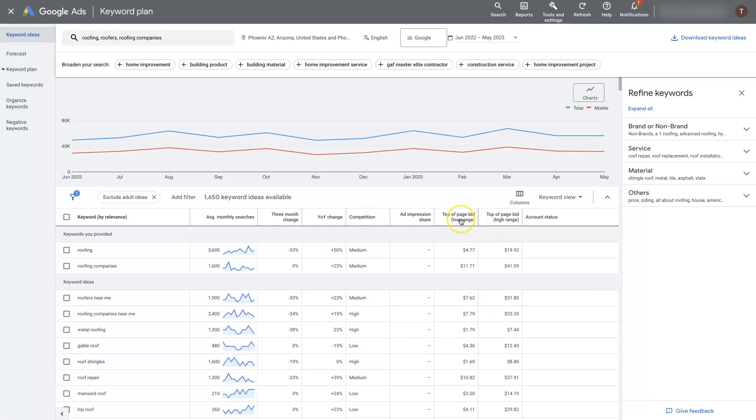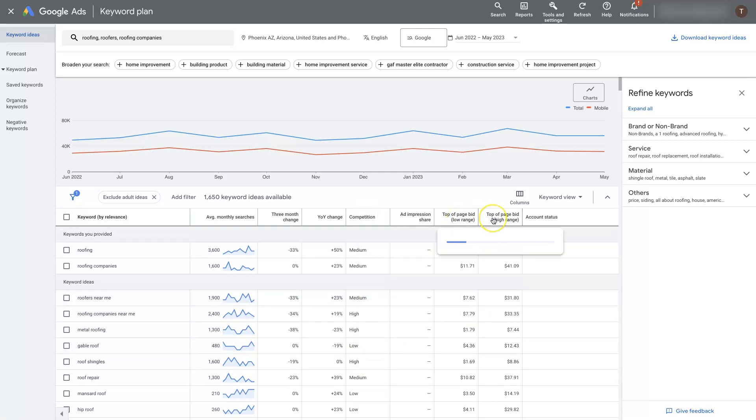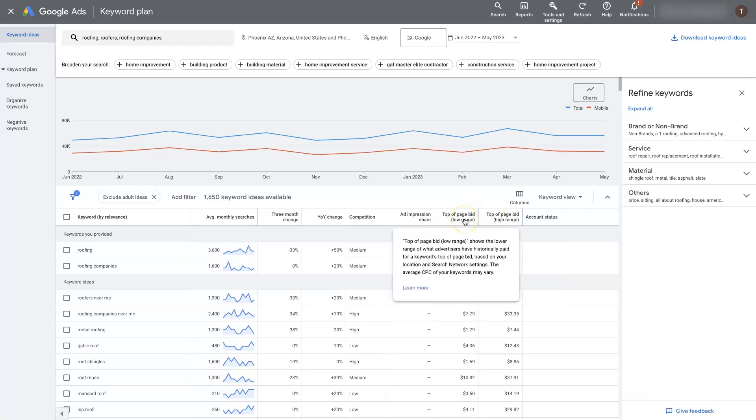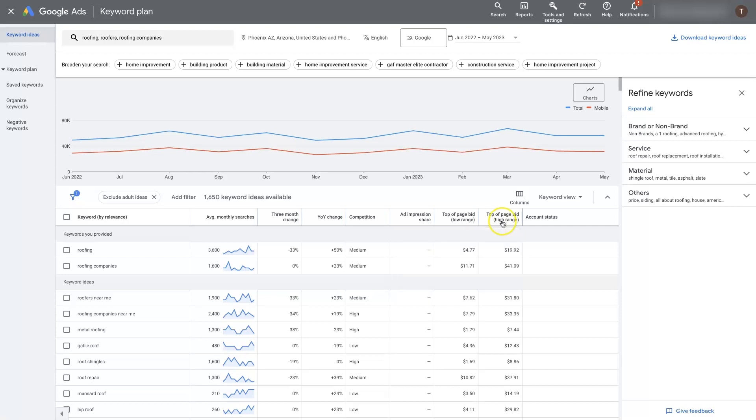And then there's the top of page bid range, low and high range, or top of page bid low range and high range, which essentially is Google's prediction of what the cost per click is going to be to get to the top of the search results. And then they give you a low end range and a high end range. So it's usually going to fall somewhere between these.